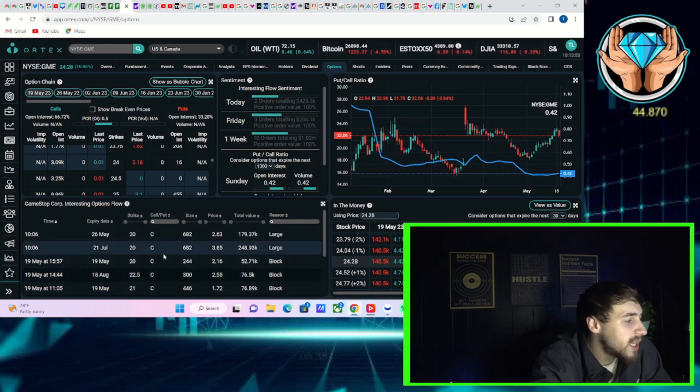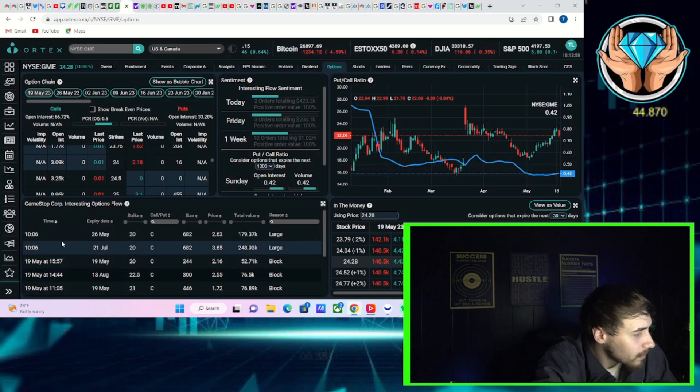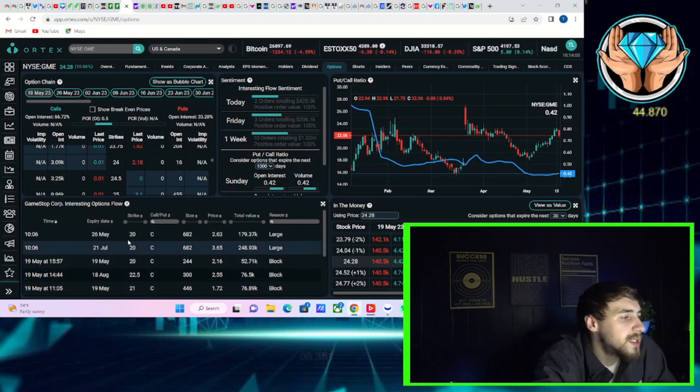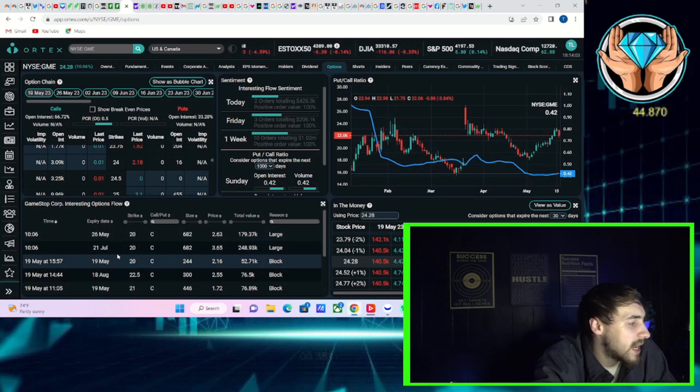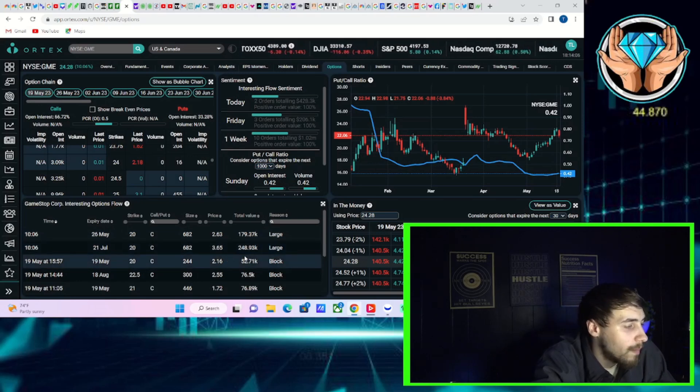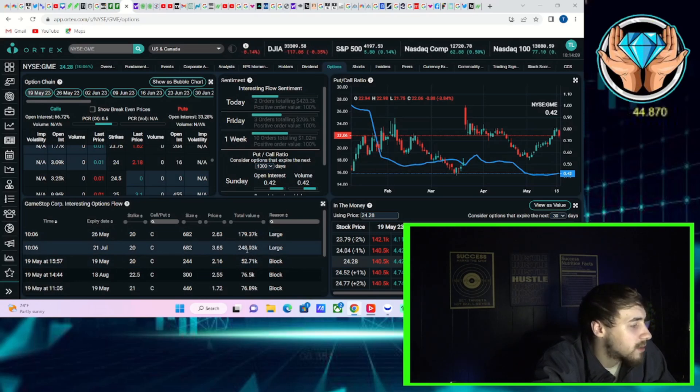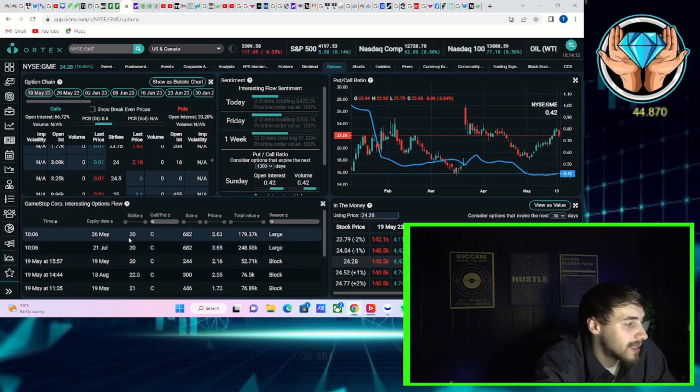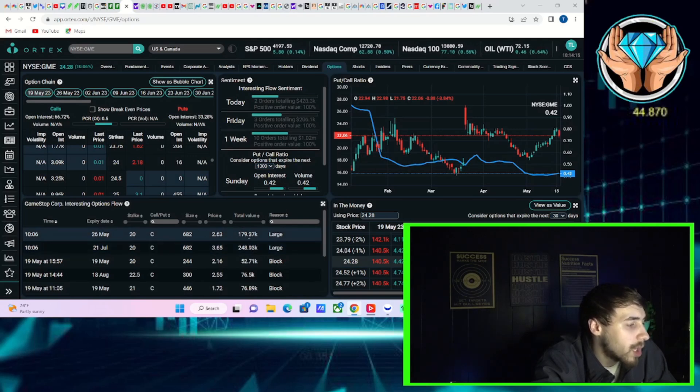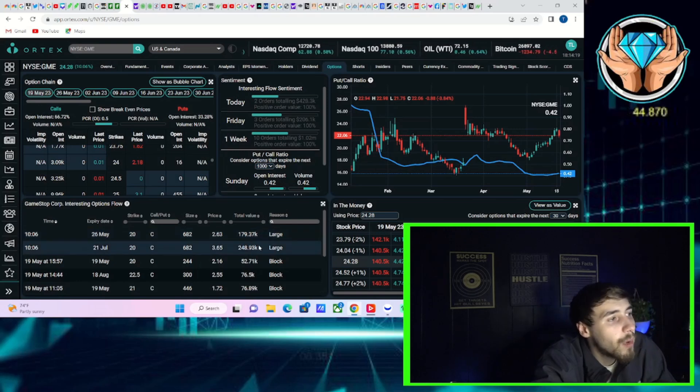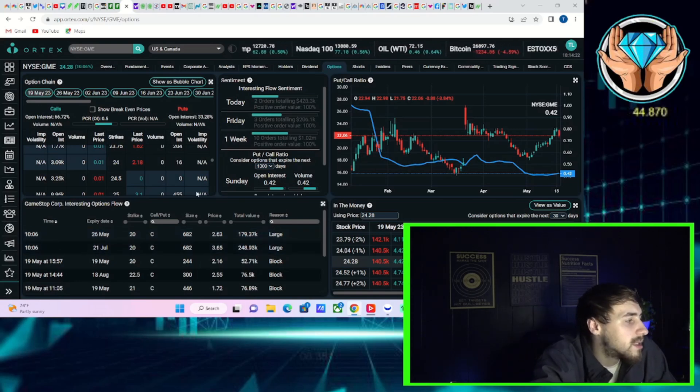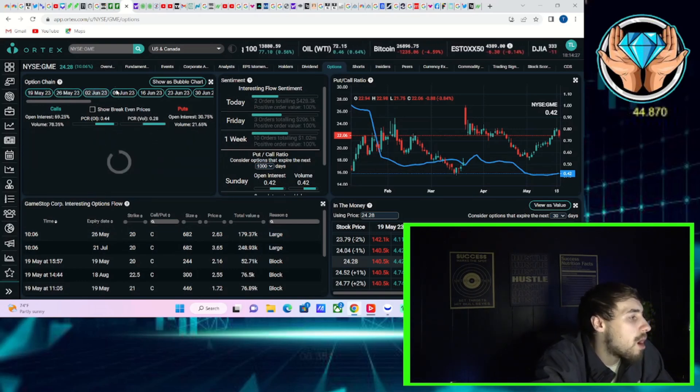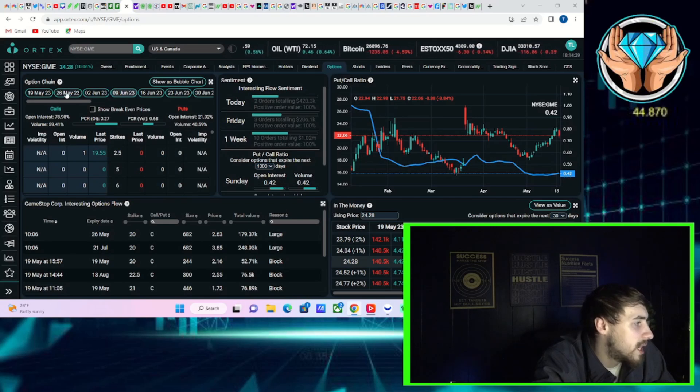And if we take a look at the option activity we're currently seeing, you've seen two institutional trades today. One of them was a July 21st $20 call worth $250,000. Another one was a May 26th $20 call worth $180,000. So you are seeing some bullish trades that are being made by institutional investors.